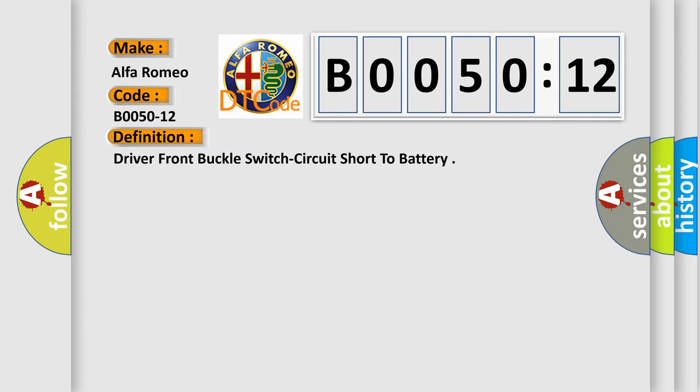The basic definition is: Driver front buckle switch circuit short to battery.